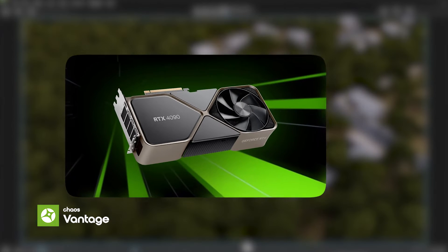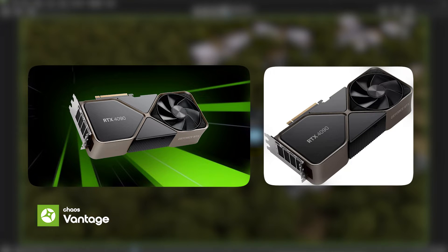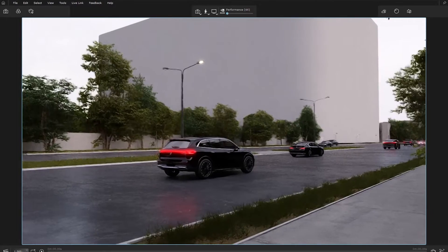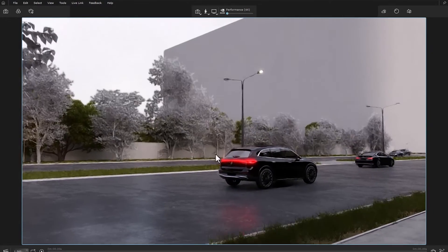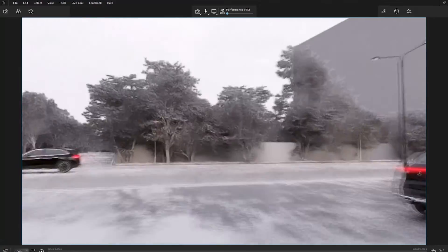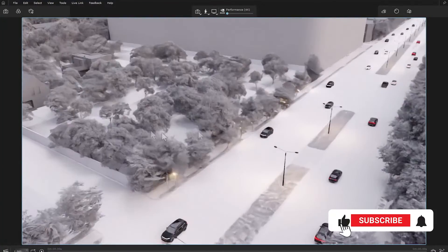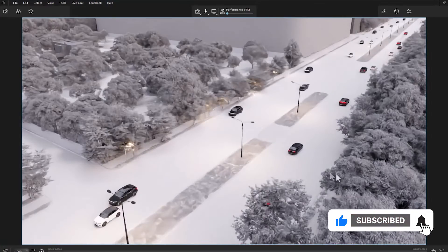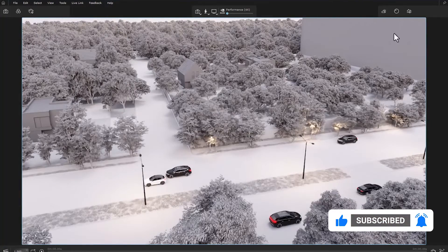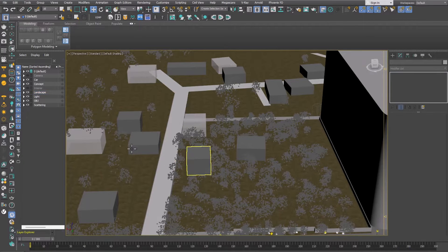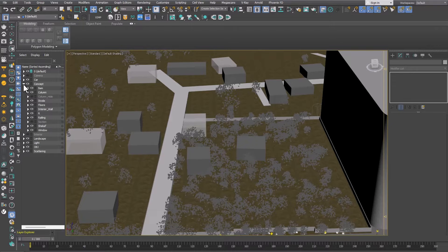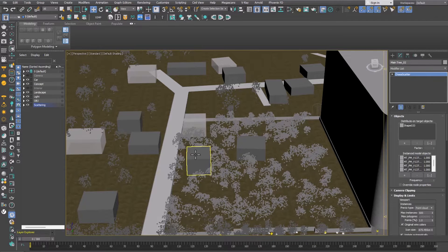Even if you use high-end and expensive graphics cards, you may have this problem in heavy scenes. In this scene, many plants, cars, and objects are used, and we have a very heavy scene. As you can see, even the texture objects are not visible. In 3ds Max, you can see that all optimizations have been observed — layering, scatter, and proxy have been done.